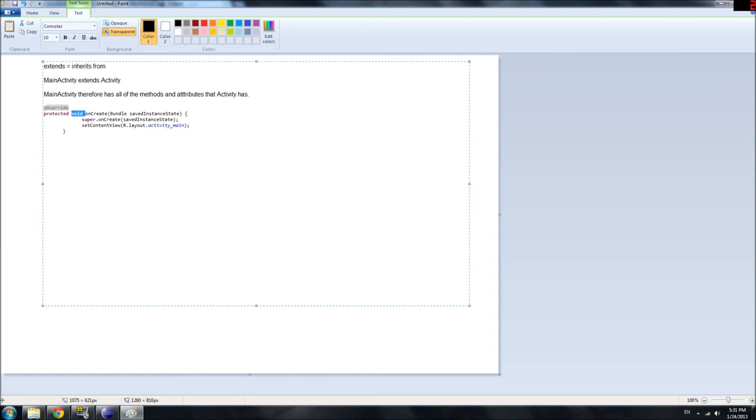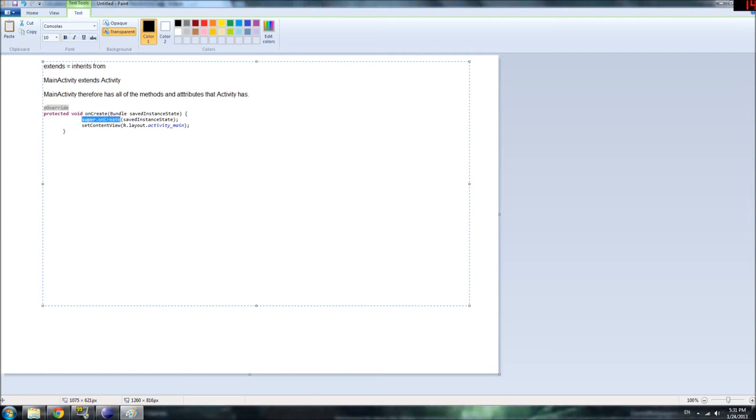So, if it doesn't return anything, you just put void. And the OnCreate method, it just does something, it doesn't tell us something. So, that's what we put here, void. Void means nothing.